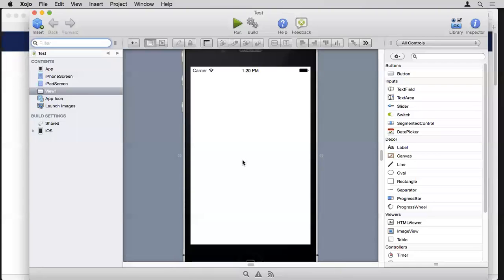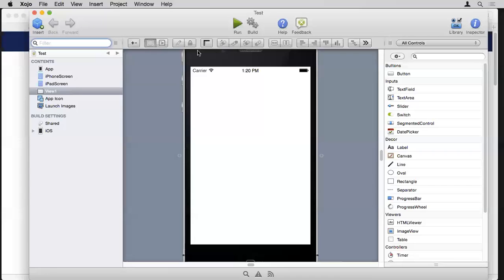The center area changes depending on context. If you've clicked on a view, the center area shows the layout editor where you can design how your app looks. It gives you a picture of an iPhone so you can get a visual feel for how it might look when you run it. If you were editing code, this center area would change to a code editor. If you click on one of the icons, you get boxes for all the different icon sizes that Apple requires.